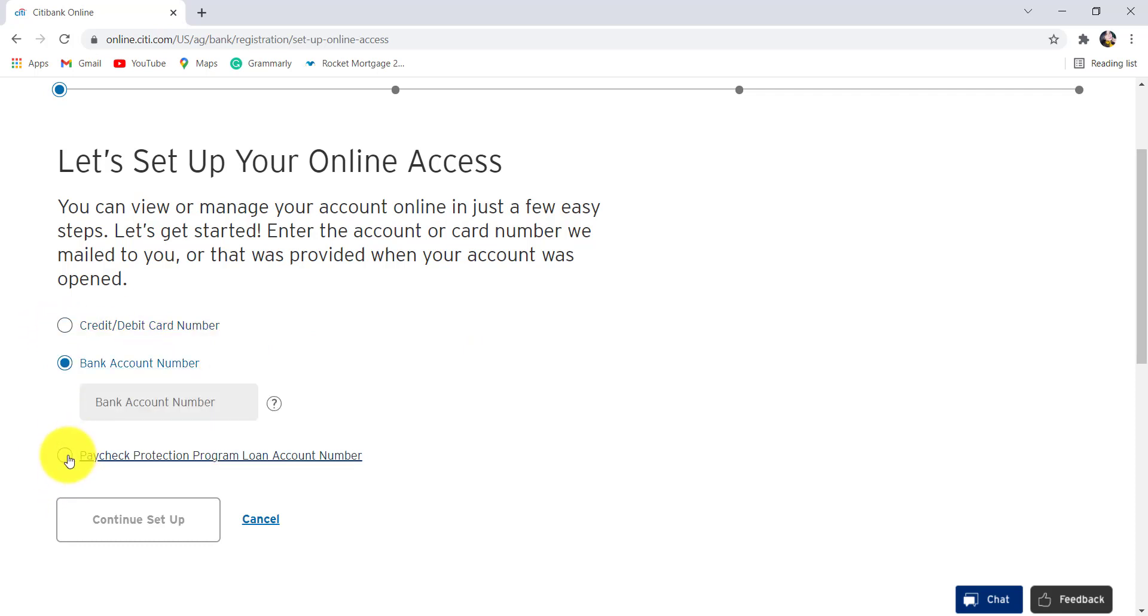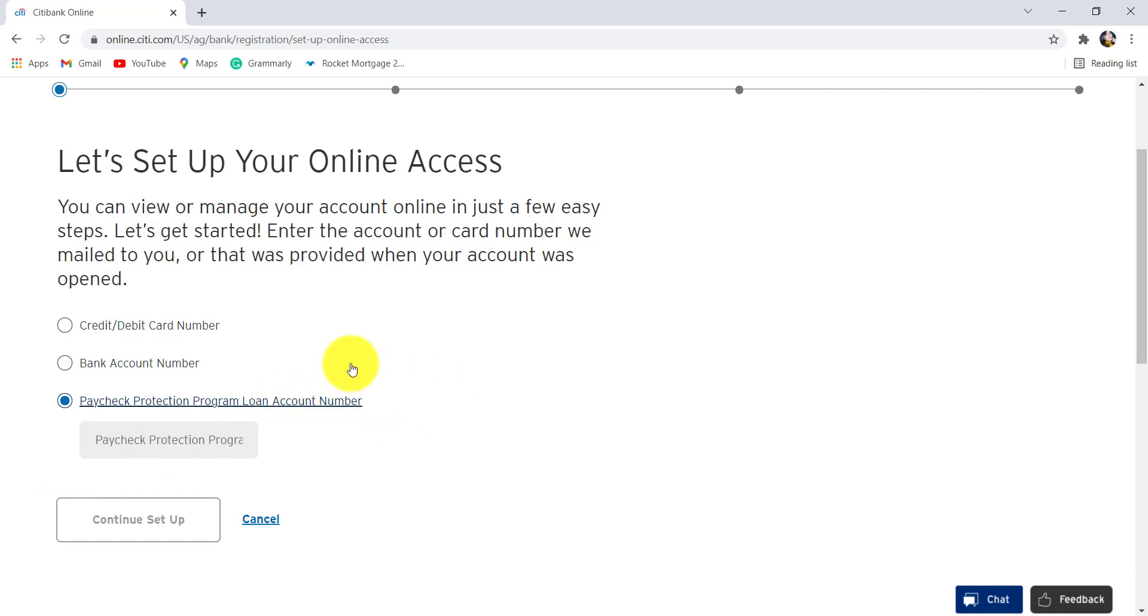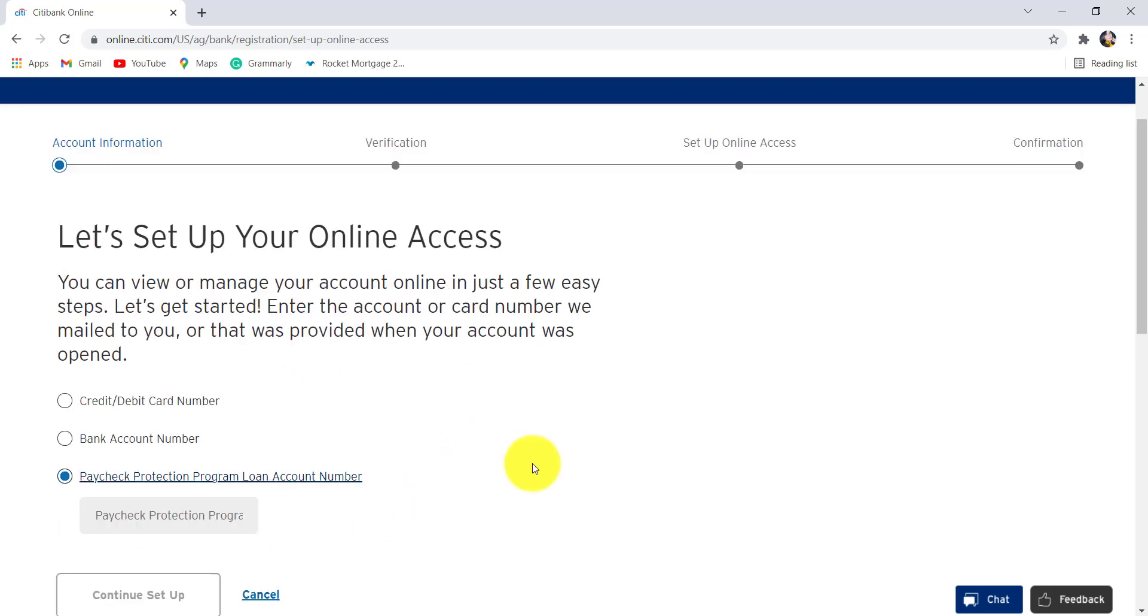or Paycheck Protection Program loan account number. Once you have entered the details, click on 'Continue Setup' and after that follow the further instructions provided and give all the details that will be required to enroll for the online banking service of Citibank.